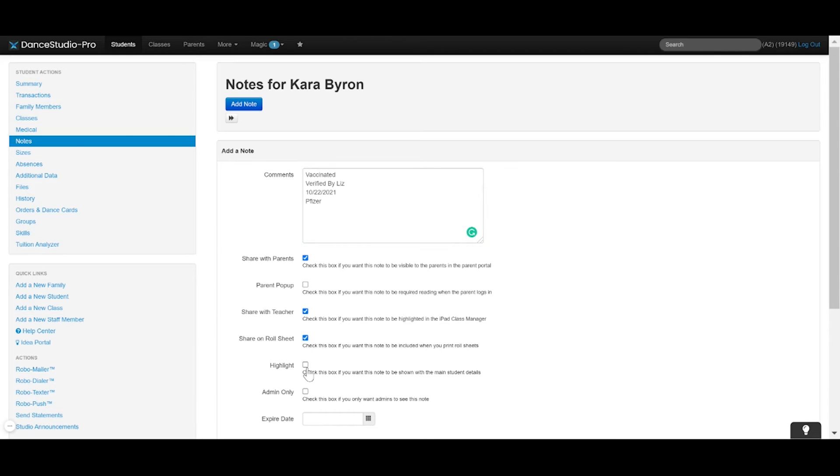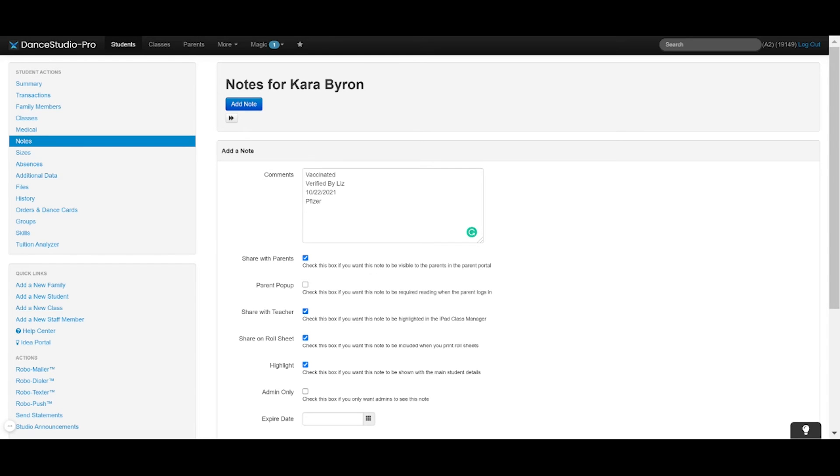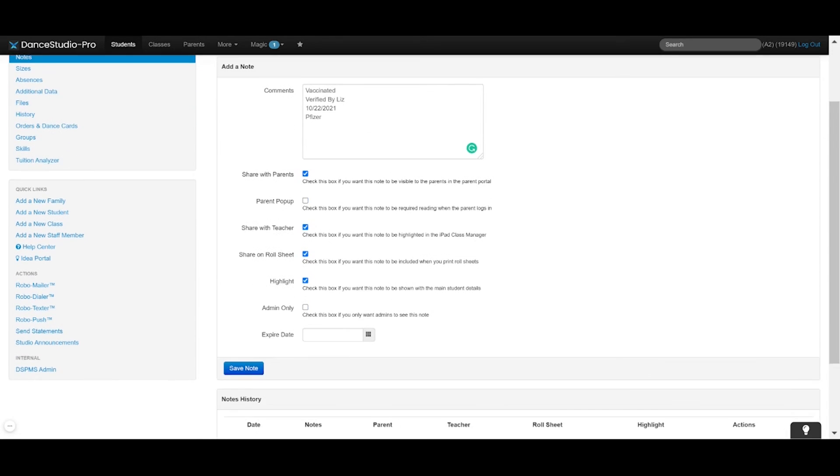Dance Studio Pro is not a medical record storage software. However, within the comments, you could add a link to a cloud-based storage software should your local jurisdictions require you keep copies of medical information on file.